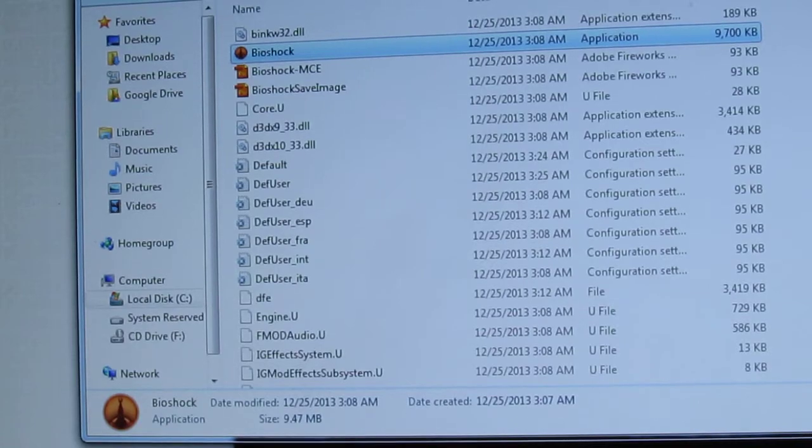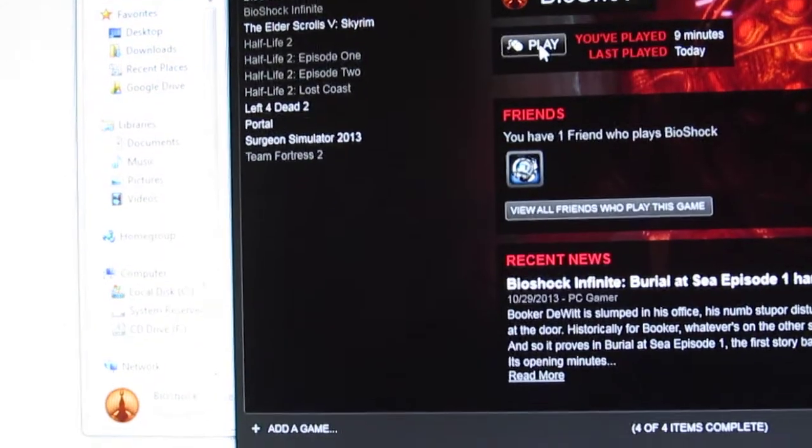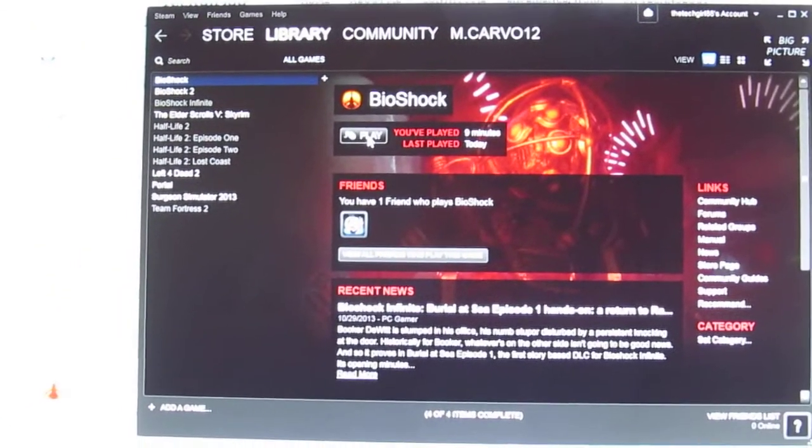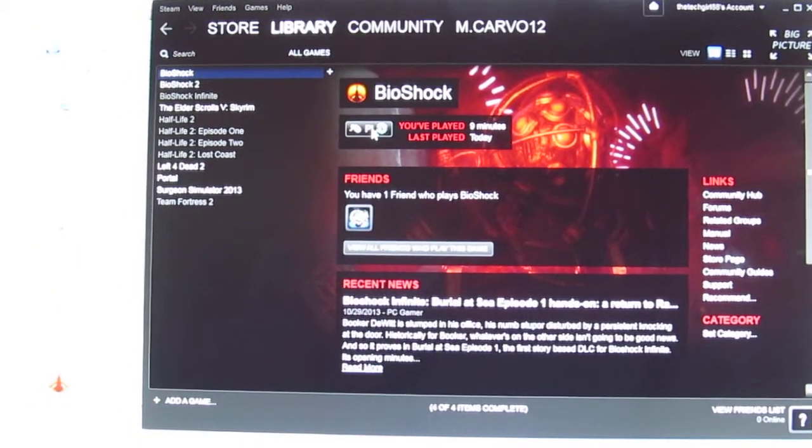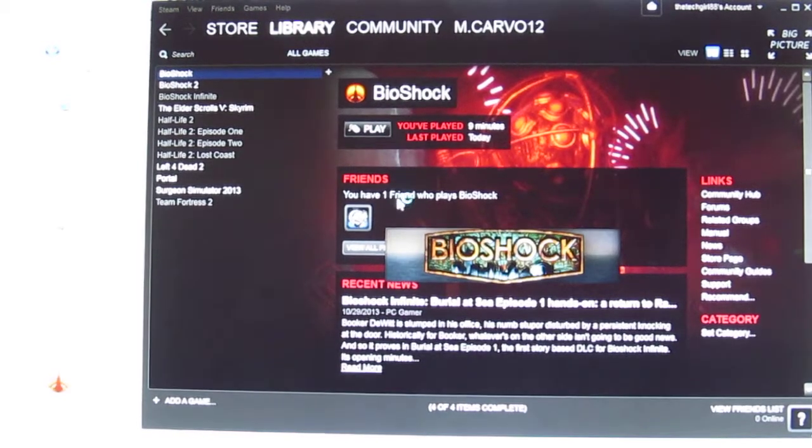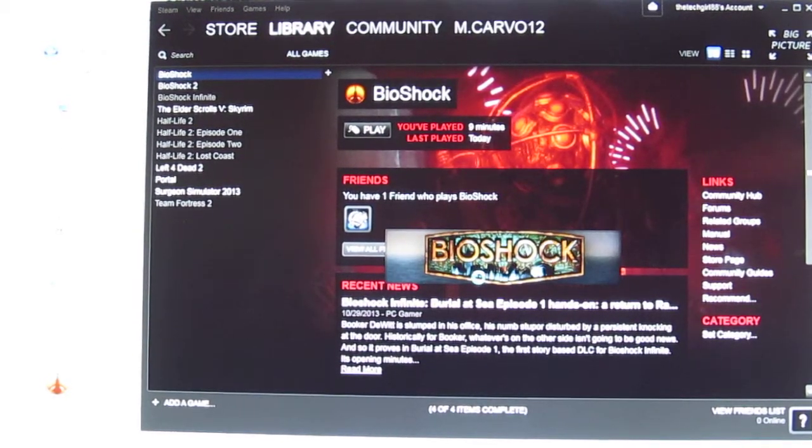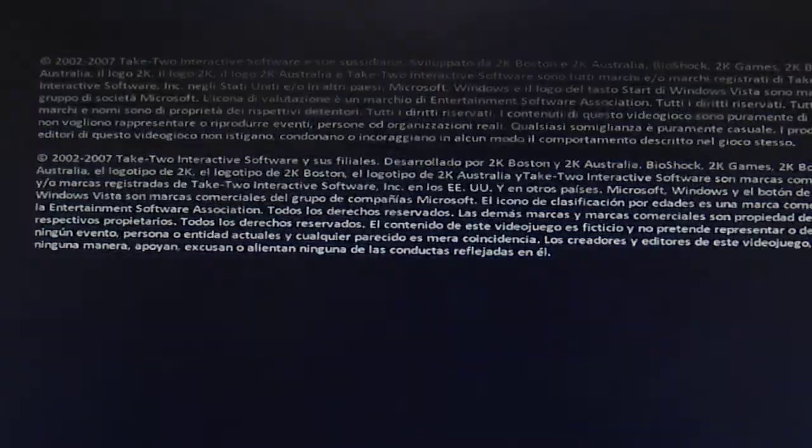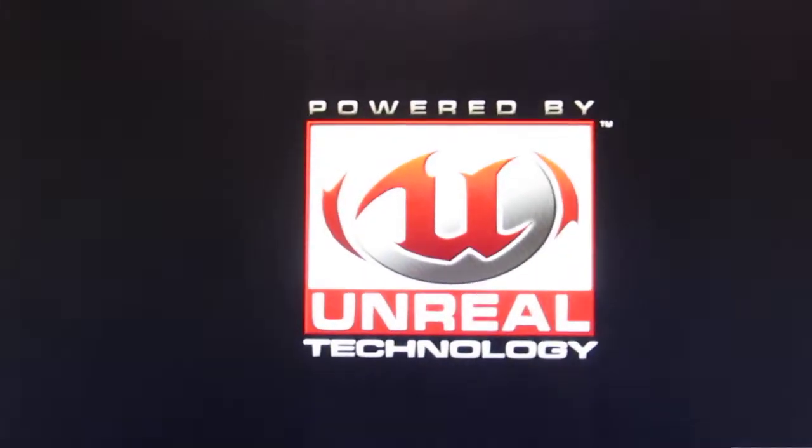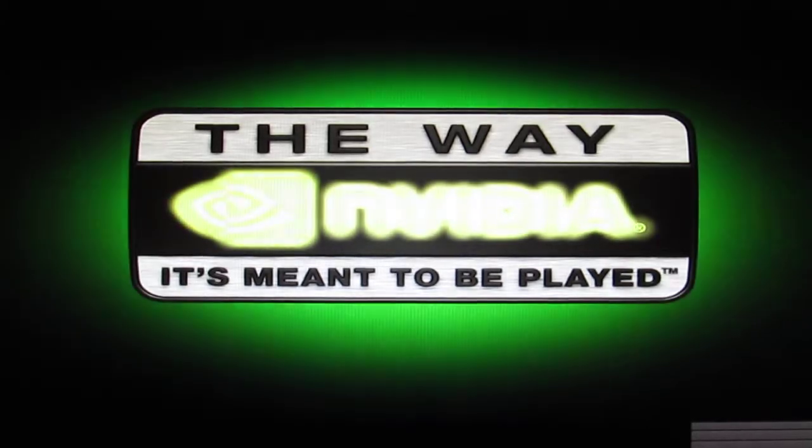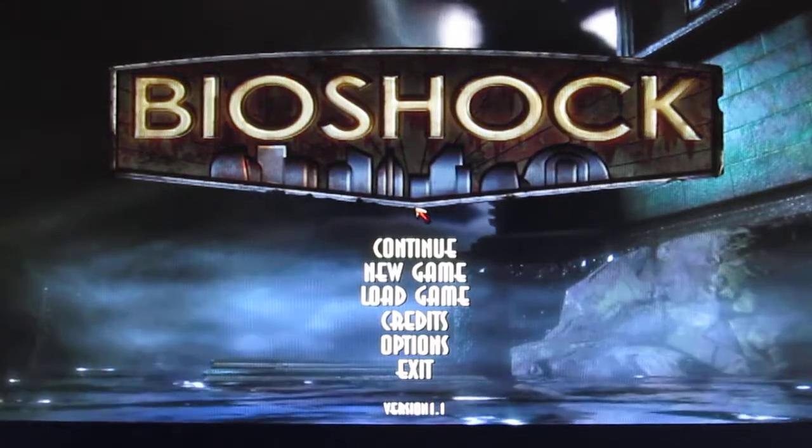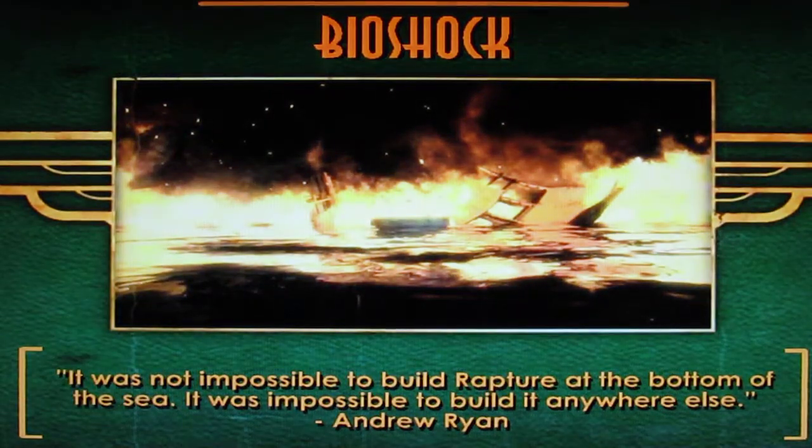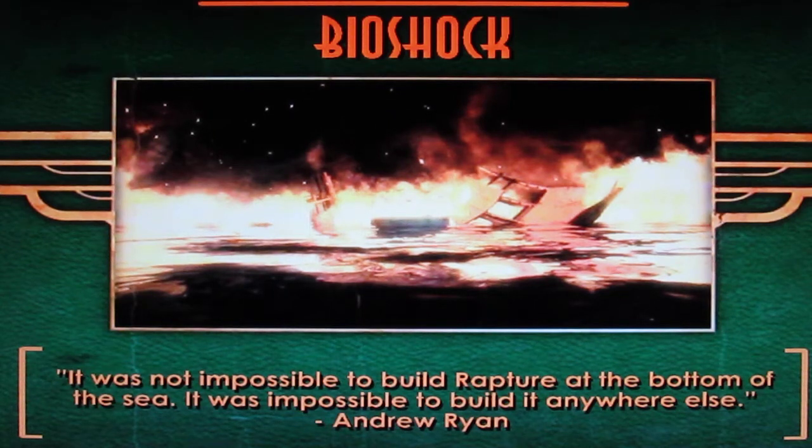So now we're going to try relaunching the game and see if it works. Alright, so as you can see, Bioshock now works.